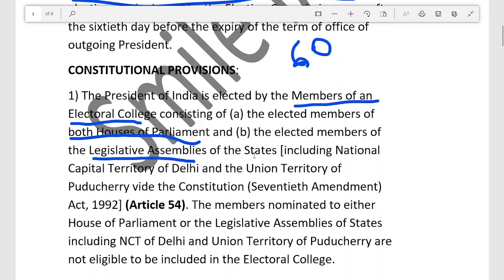The Electoral College includes the Legislative Assemblies of states, including the National Capital Territory of Delhi and the Union Territory of Puducherry. It does not include other Union Territories because only Delhi and Puducherry have their own assemblies.